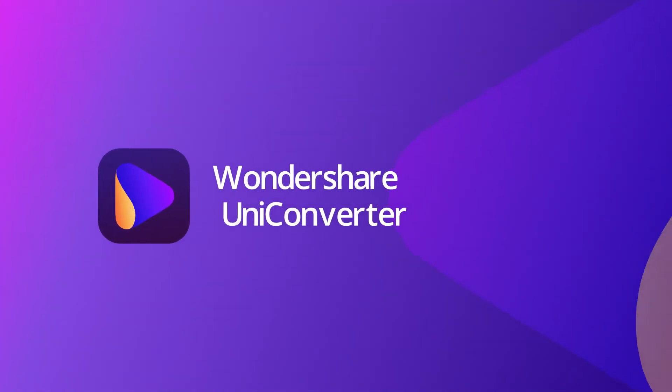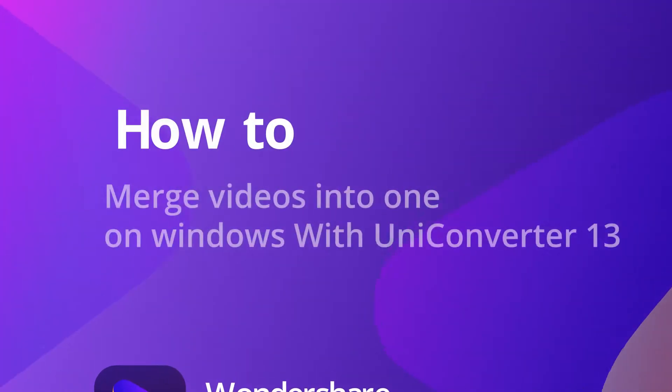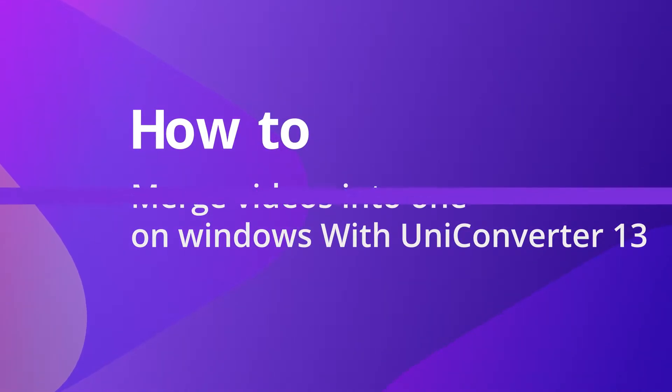Hello everyone! Today we'll show you how to merge videos into one on Windows with Uniconverter 13.